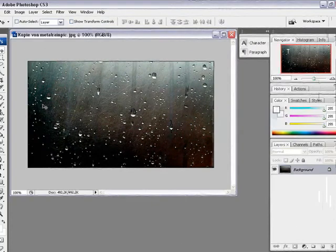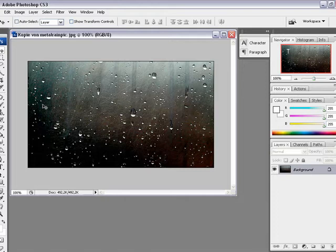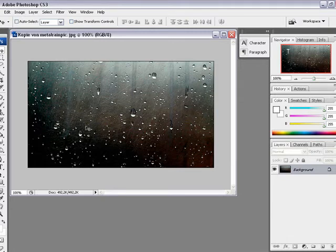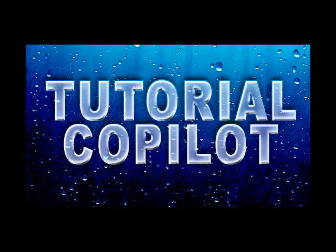Welcome by VideoCopilot. My name is Kersted Dunnebeck and today I will show you how to create a smooth glassy type on this metal background with the rain drops.